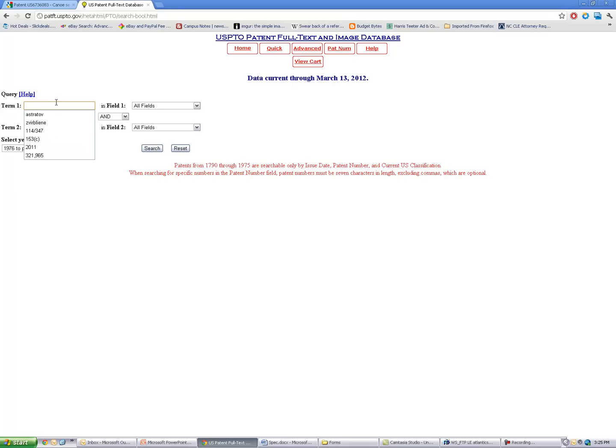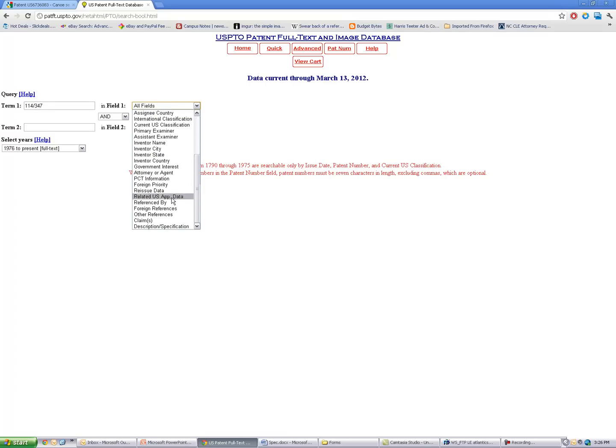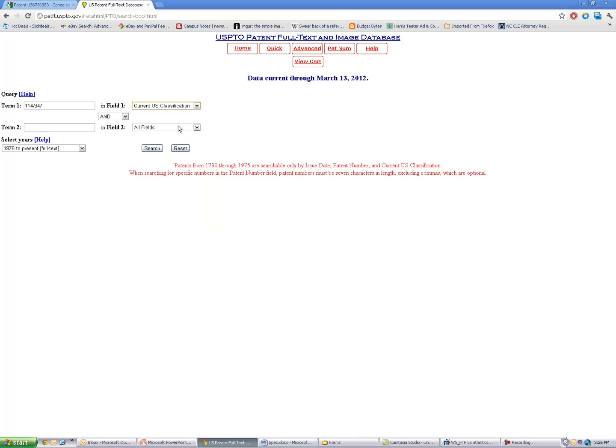I'm going to type in 114-347, which was our class subclass relating to canoes and kayaks. In the drop-down field, I'm going to change this to current US classification.